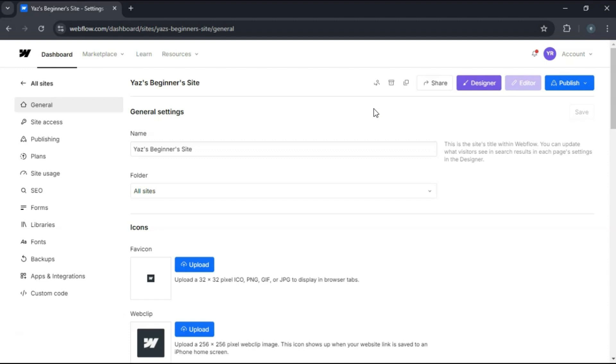Please note that on the starter plan, you cannot permanently delete projects, but archiving them helps you manage your projects effectively.